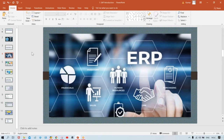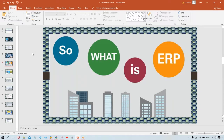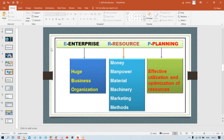The correct answer is: SAP is an ERP. But now the next question is — what is ERP? If you don't know ERP, you won't be able to understand SAP. The answer is hidden in the full form itself: ERP stands for Enterprise Resource Planning. Enterprise means an organization.